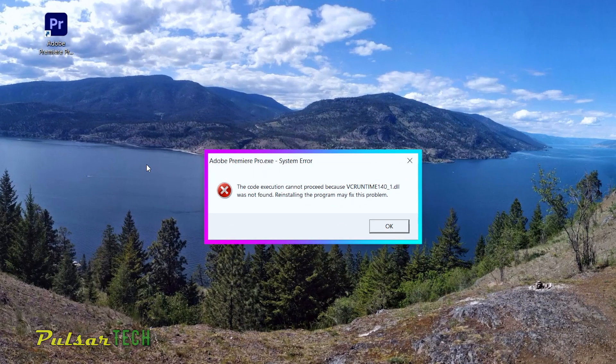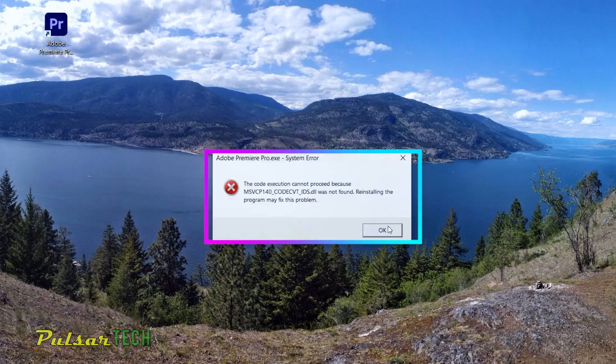The error message says: the code execution cannot proceed because vcruntime140_1.dll was not found. There might be some other messages with other DLL files not found, and today I will show you how to fix them.